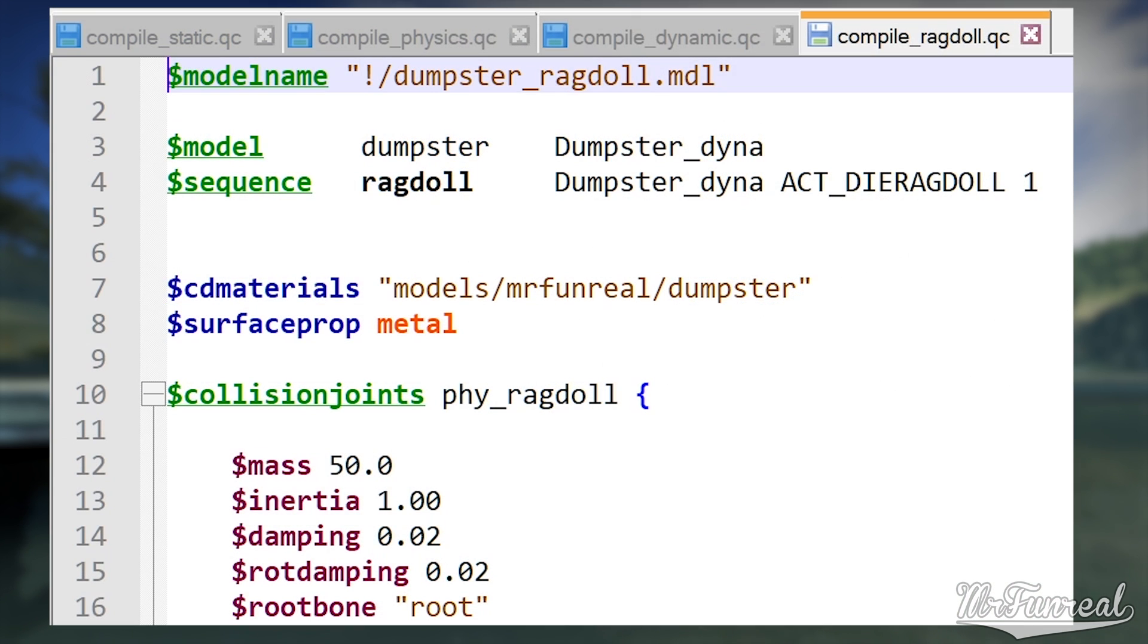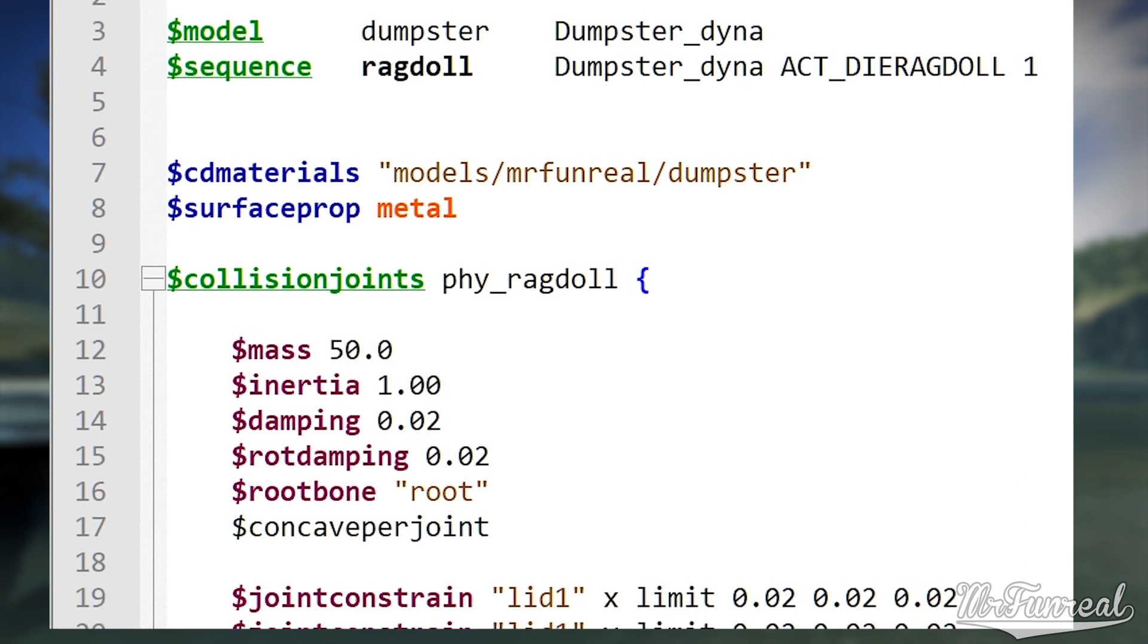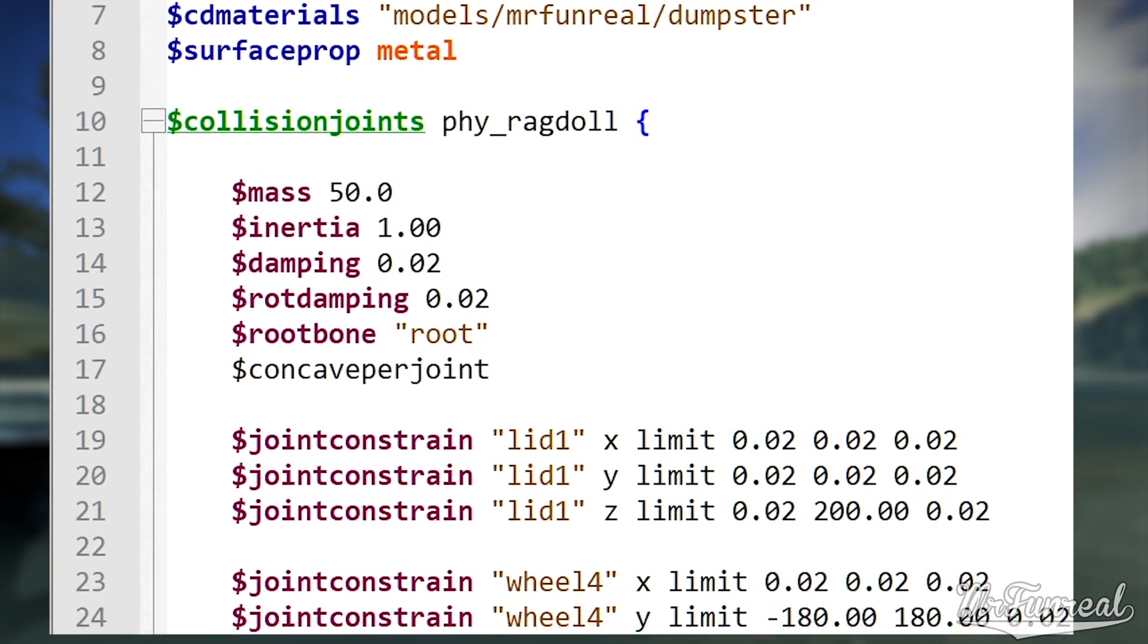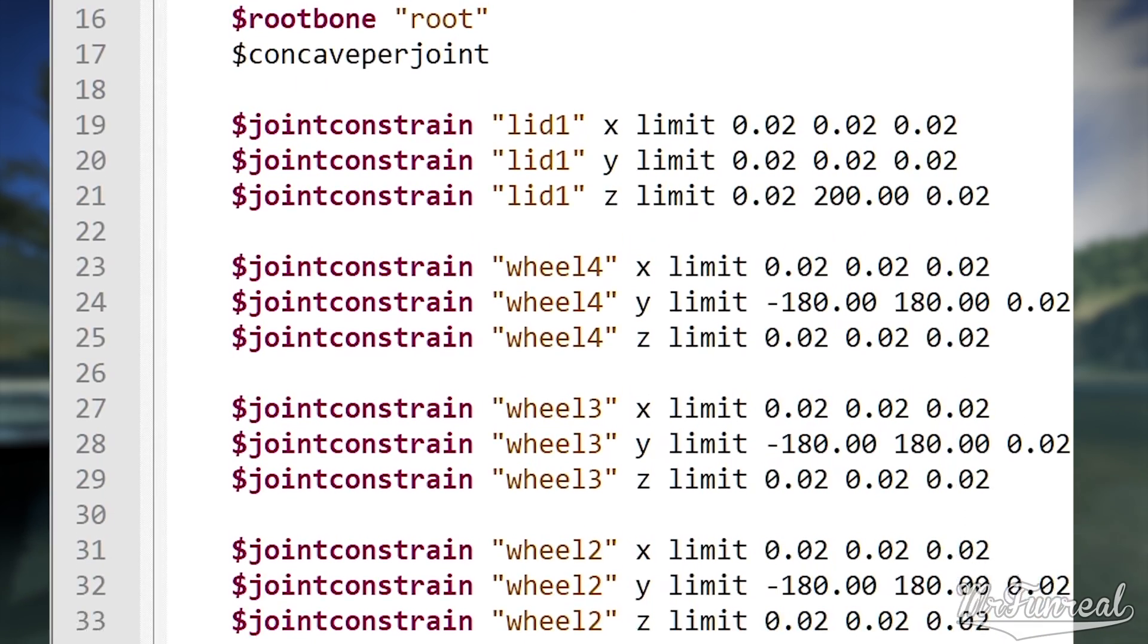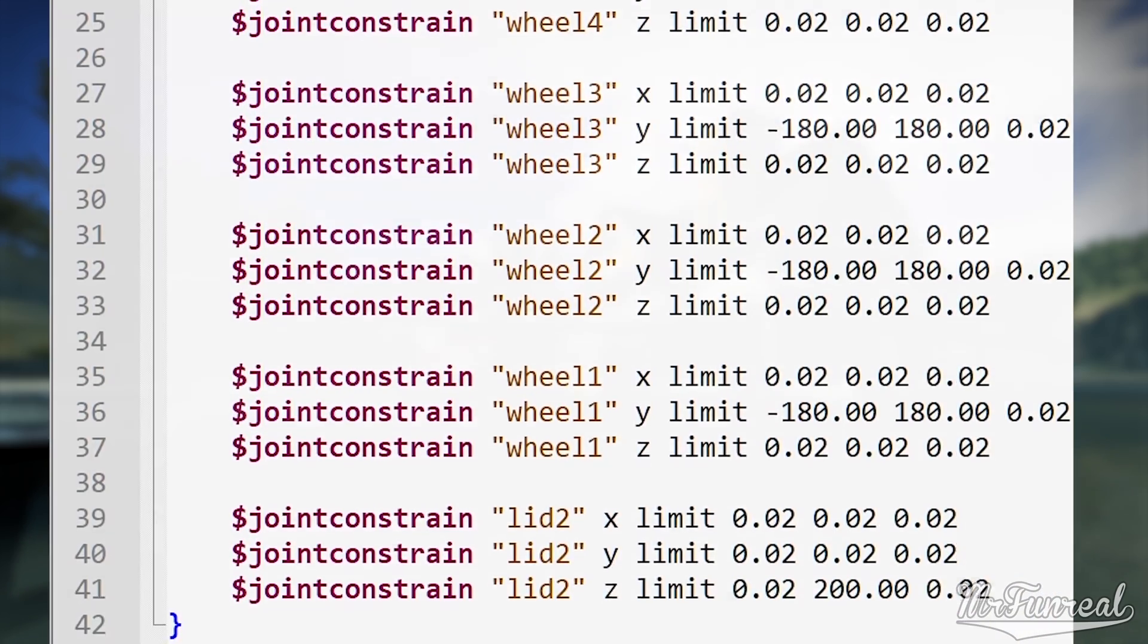Now, Ragdoll is technically the same as Physics, except the sequence is called Ragdoll, and it has the ActivityDiRagdoll inside of this Ragdoll sequence, and the Collision Joints lists all the joint constraints that I want to have.